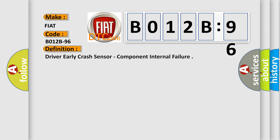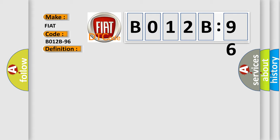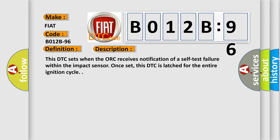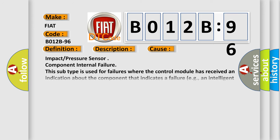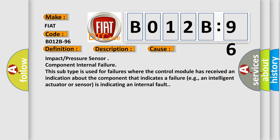The basic definition is driver early crash sensor, component internal failure. And now this is a short description of this DTC code. This DTC sets when the ACU receives notification of a self-test failure within the impact sensor. Once set, this DTC is latched for the entire ignition cycle. This diagnostic error occurs most often in these cases.